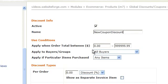Next you can configure the use conditions. Here you'll see apply when order total is between and it's asking you for the dollar amounts. Here you'll see it's asking you to apply to which buyers in which groups. Select from the drop down and click on the one you want.